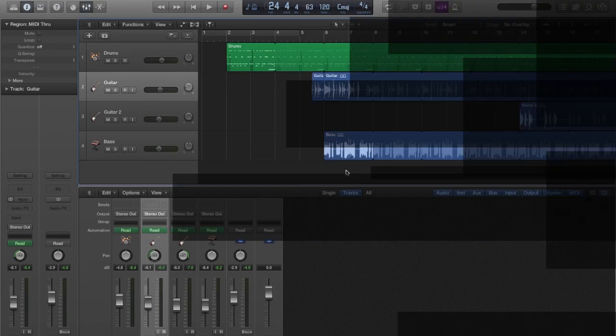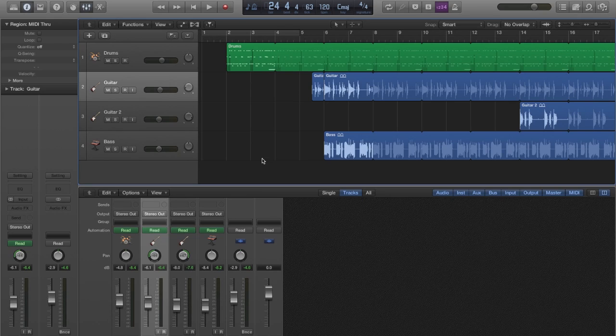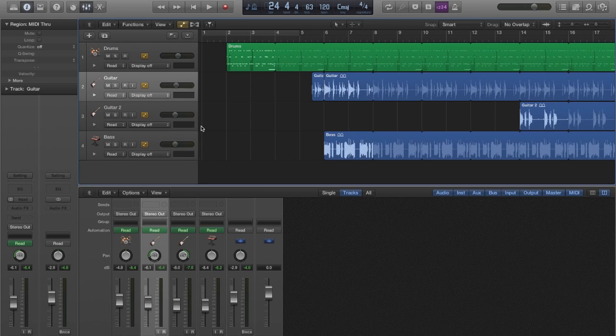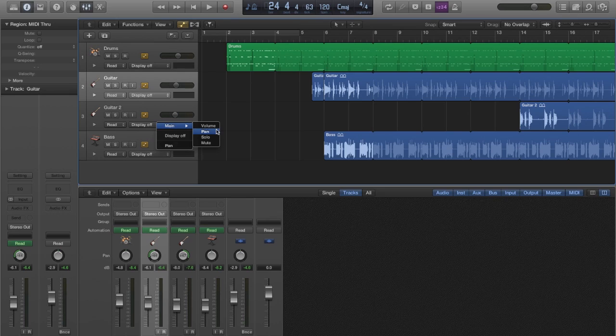Next, I would like to talk about the four main parameters we're going to be working with. These are volume, pan, solo track, and mute track.